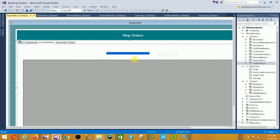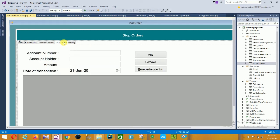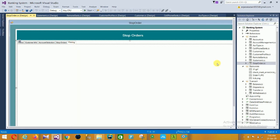Then the next is Account Selection - this is the account selection form with a data grid. Then in the Stop Orders section there is account number, account holder, amount, date of transaction, and options to remove or reverse a transaction. Next is the printing option.